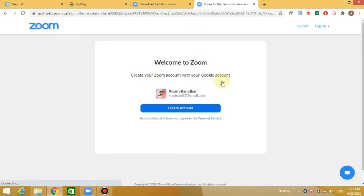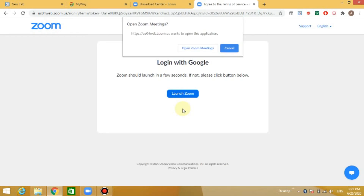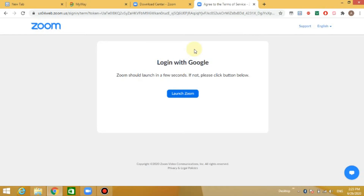Welcome to Zoom. I will click on the create account. I will click on the open Zoom meeting and create account.